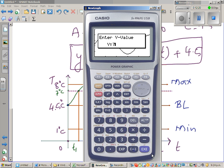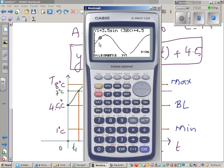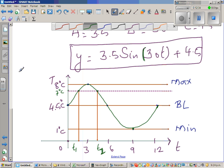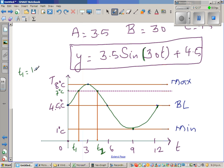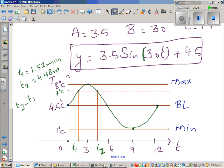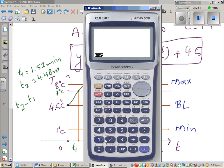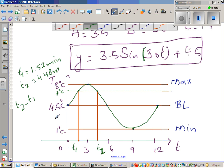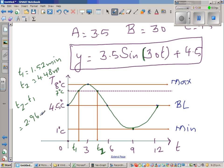When y equals 7, the x values are 1.52 and 4.48. So T1 equals 1.52 minutes and T2 equals 4.48 minutes. Therefore T2 minus T1 equals 4.48 minus 1.52, which is 2.96 minutes. The alarm sounds for 2.96 minutes every 12-minute cycle.